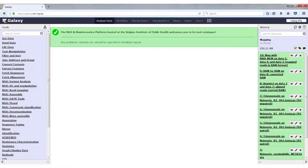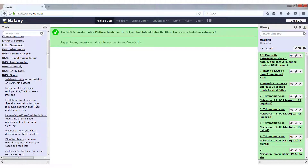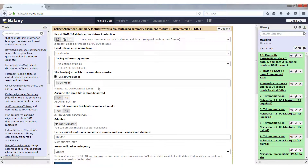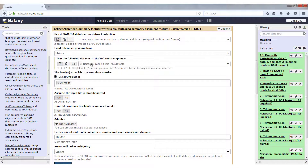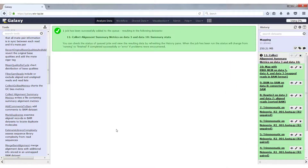The next thing we have to do is check the quality of our output. For Bowtie2 this is an optional parameter, but if you want to have statistics on BWA-MEM, you have to use another tool. You can find this tool in NGS-Picard, and scrolling down we find 'Collect Alignment Summary Metrics'. We select our BWA-MEM data, the reference genome from history — the Neisseria meningitidis MC58 — leave everything else as is, and click Execute.